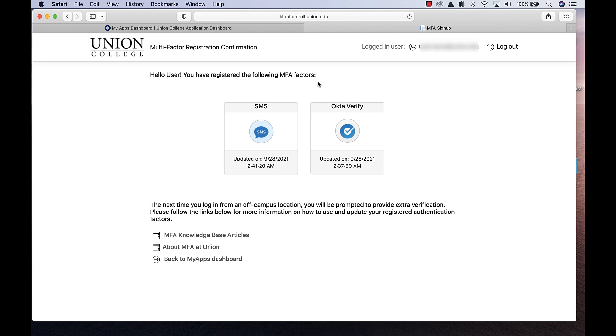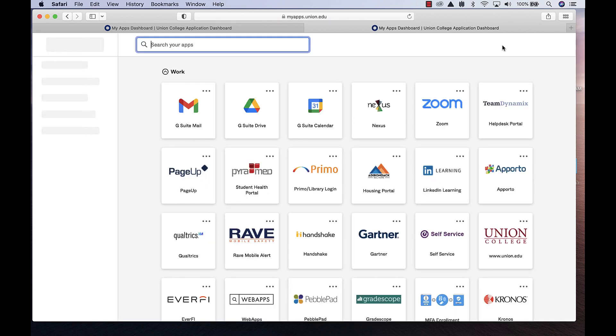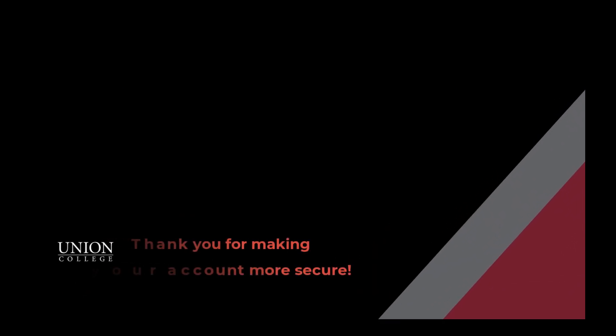You will now see the Enrollment Confirmation page listing the factors you registered. Congratulations! You have successfully enrolled in multi-factor authentication. Thank you for helping us make your account more secure.